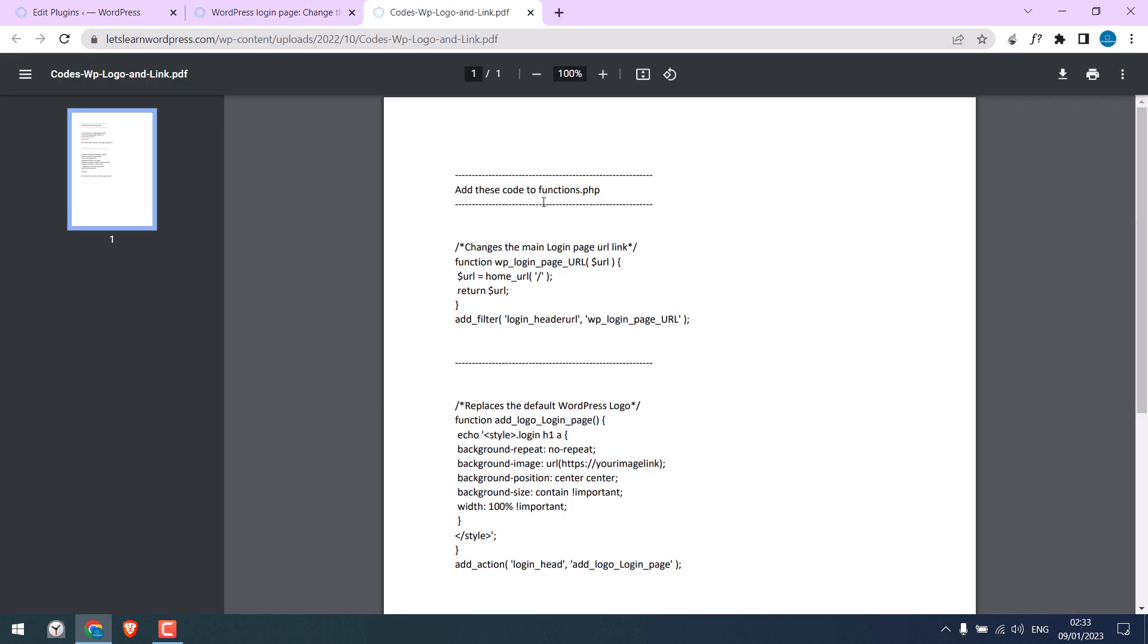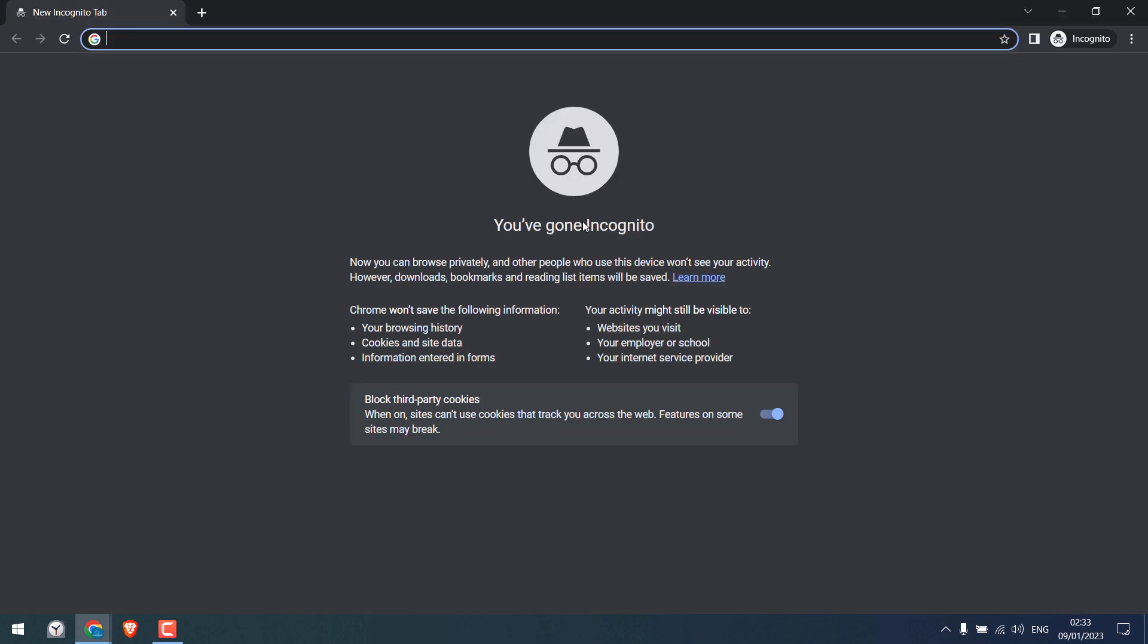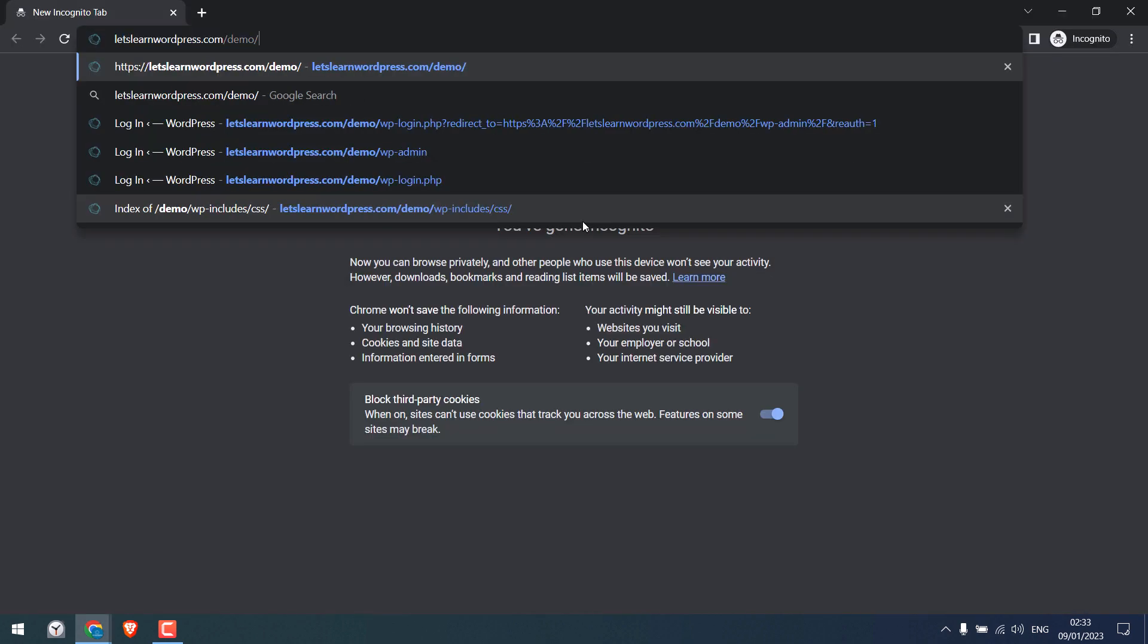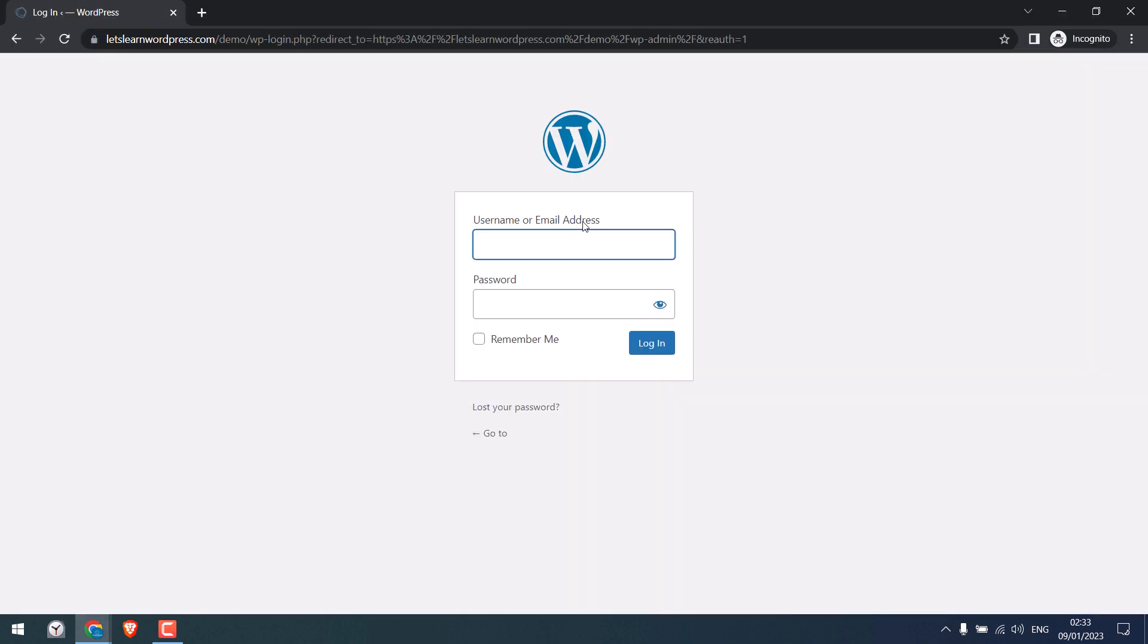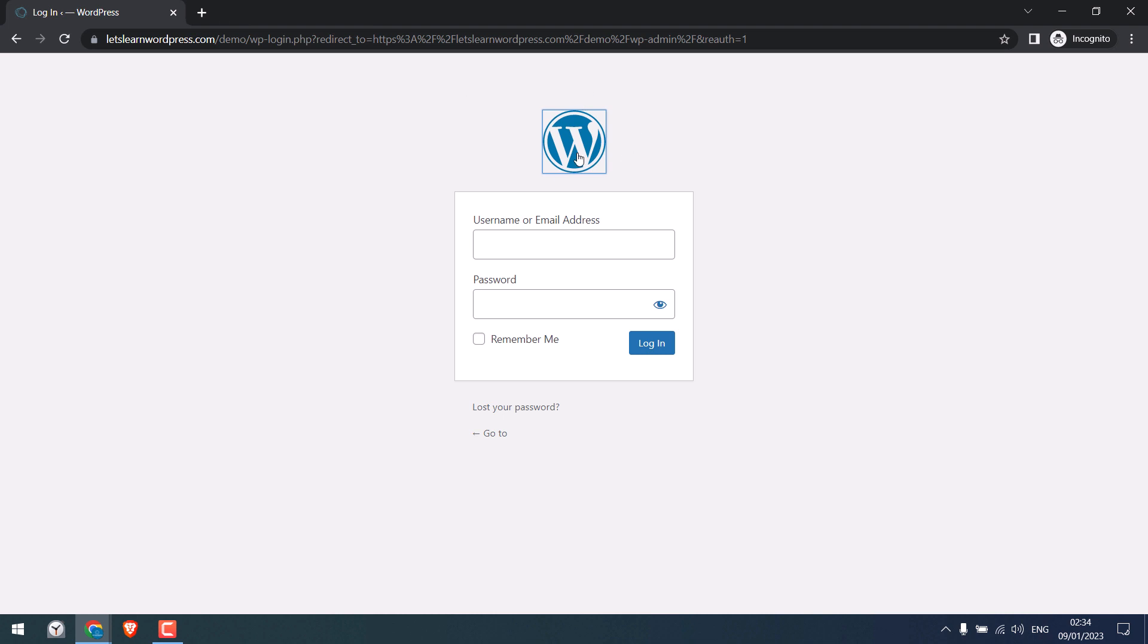So I want to use this code as a demo. It will change the login logo and its link. I will show you the login page in incognito mode. So we will change this default WordPress logo and its link which is wordpress.org.